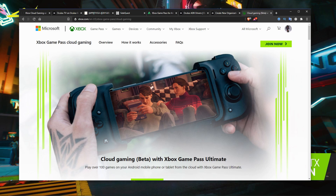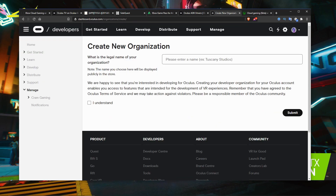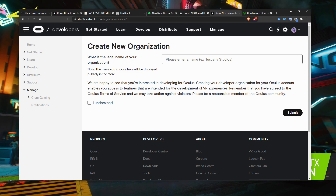The first thing you're going to need to do, using my guide that I've posted here, is create an organisation. Anyone can do this — you don't have to have any special privileges to set this up. Go to dashboard.oculus.com. I'll leave all the links in the description so you can easily click that. Just type in whatever name you want to choose, click 'I understand', then submit. And that's it — your organisation is set.